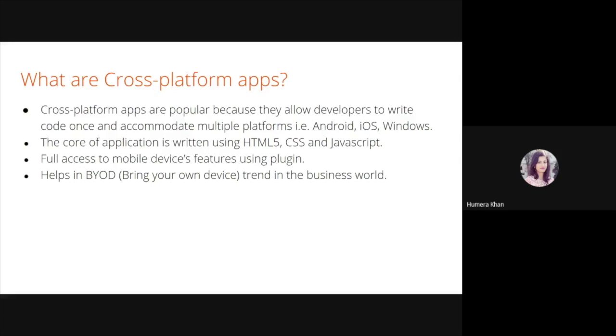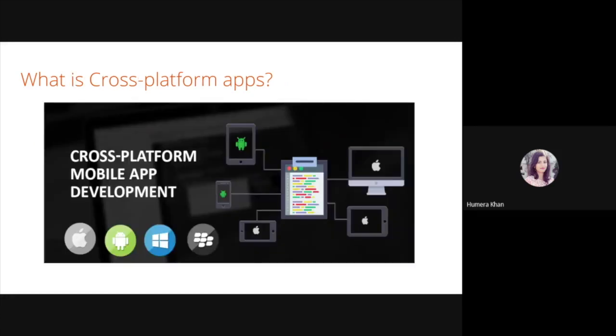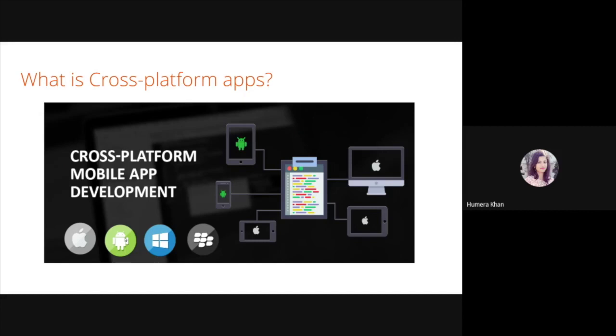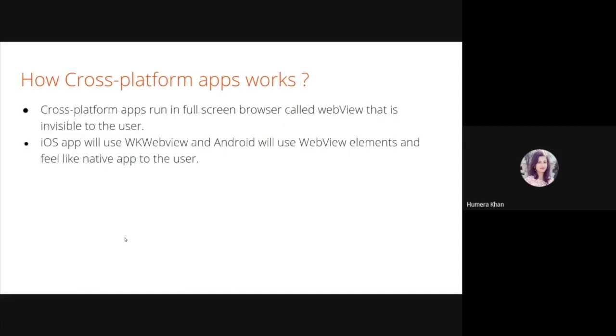In today's scenario, mobile apps are rarely designed for a single platform. Consumers, partners, and employees all have a choice of platform and devices. As we already discussed, write code once and run everywhere. So let us discuss how cross-platform apps work. Cross-platform apps run in an embedded browser, but it is invisible to the user. iOS app will use WKWebView to display the application and Android will use the WebView element. It feels like a native app to the user. Then the code is embedded into the native application wrapper using Apache Cordova or Capacitor. They will create the native shell application that is just the platform WebView component and that will load our web application.